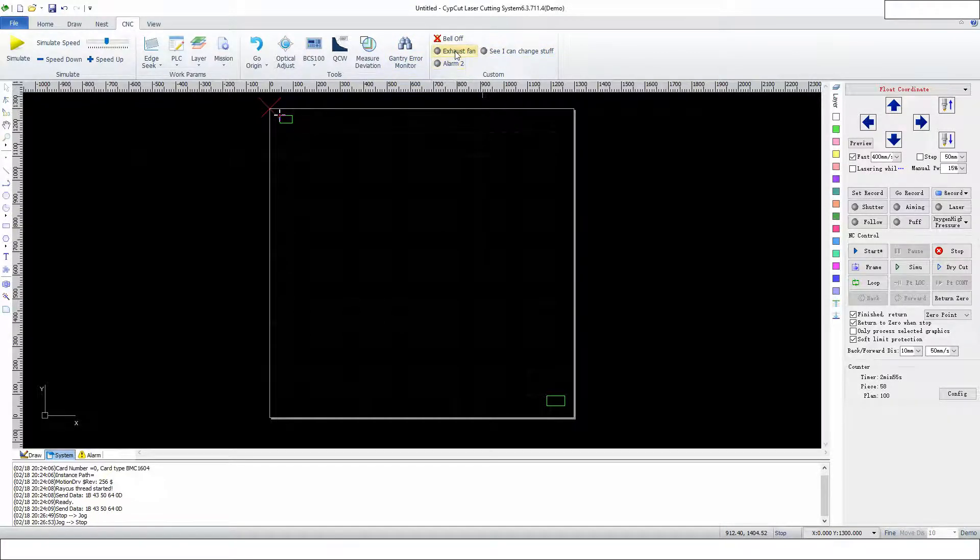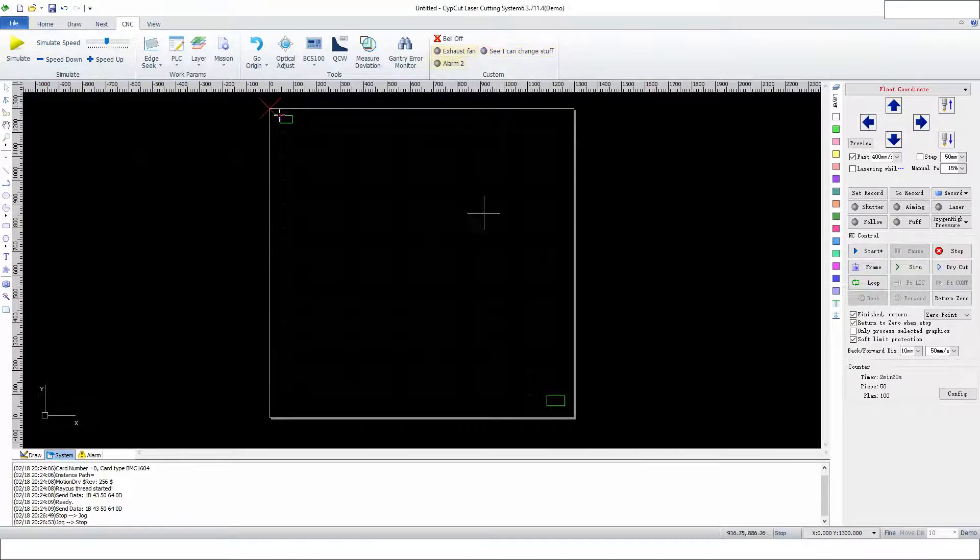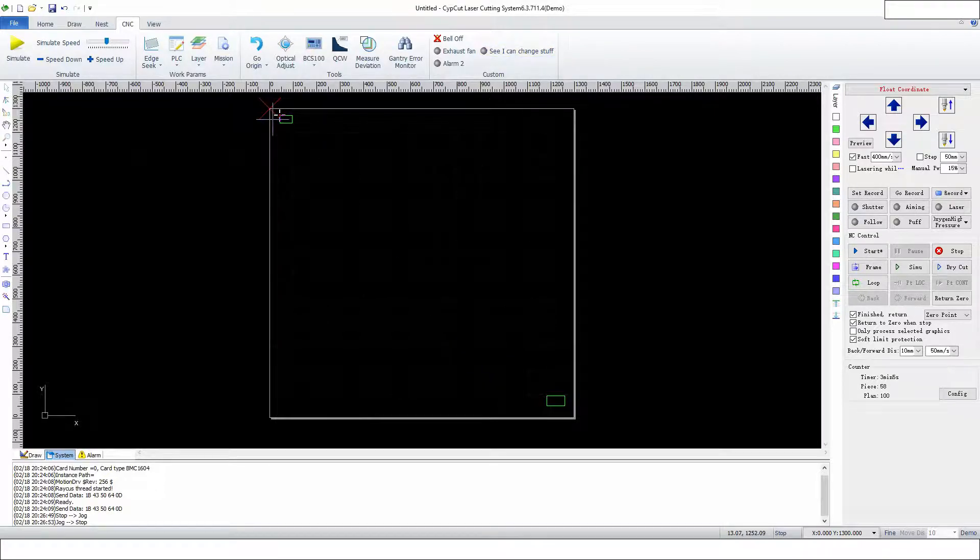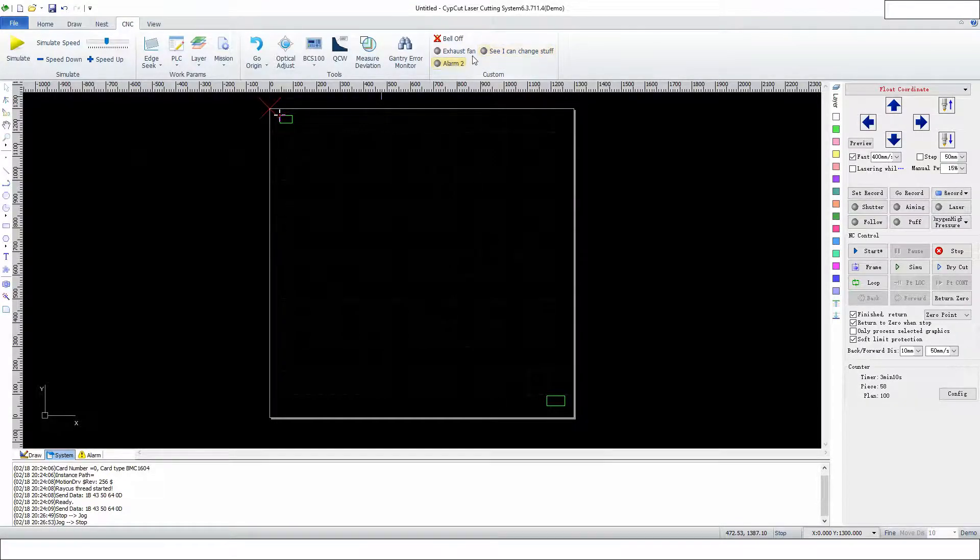What should happen is when we press the start button, the exhaust fan is going to come on, this output should come on, and it's going to run. When it's done cutting, it will turn this output off, then it will go back to the dock. Then these two are going to blink, and the exhaust fan is going to stay on the whole time.